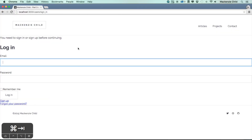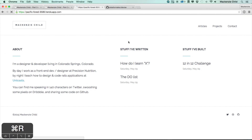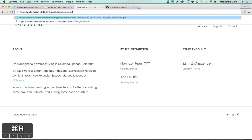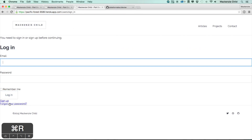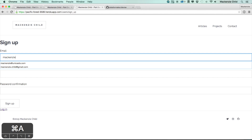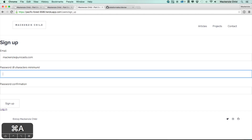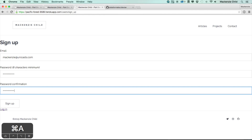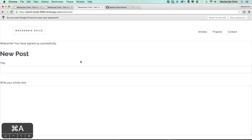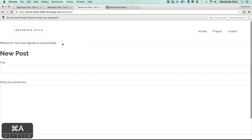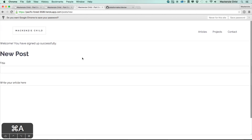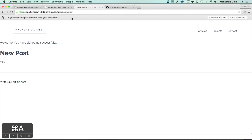Now if we go to our Heroku app and try to go to slash post slash new, we get directed to the login page. Let's go to slash users slash sign_up and create an account — I'll do mckinsey@unicast.com and enter a password. Now we have the ability to create the post because we are an actual user.